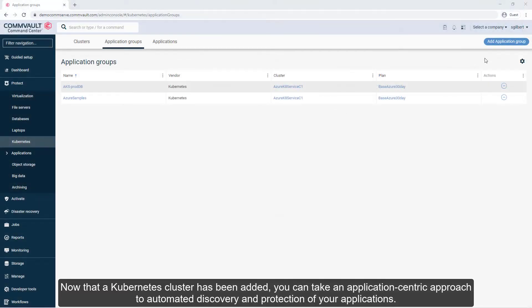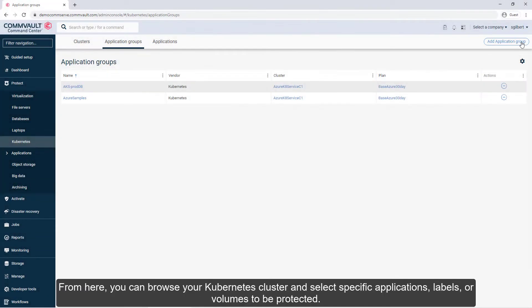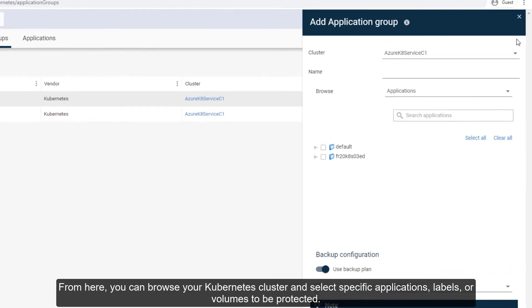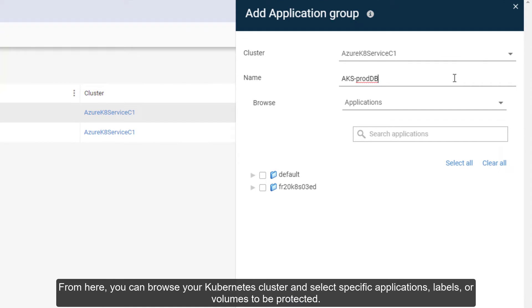Now that a Kubernetes cluster has been added, you can take an application-centric approach to automated discovery and protection of your applications. Click Add Application Group. From here, you can browse your Kubernetes cluster and select specific applications, labels, or volumes to be protected.